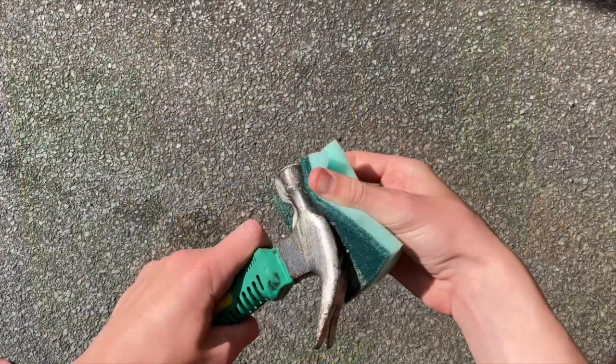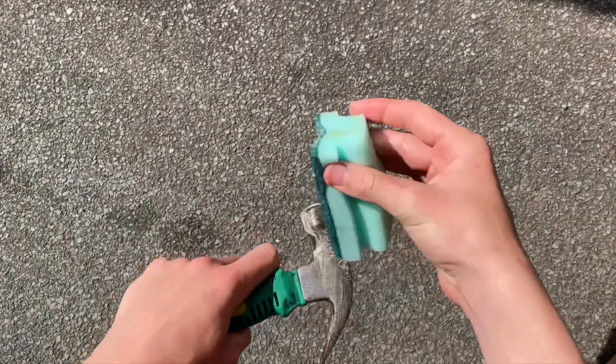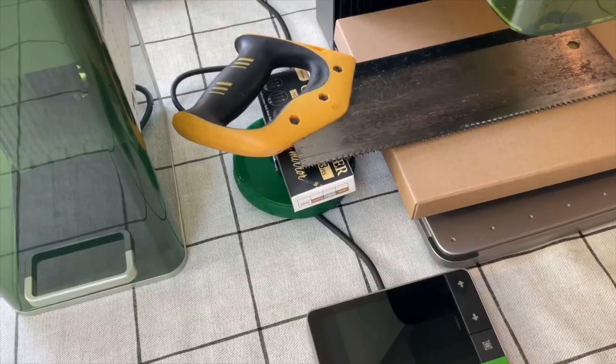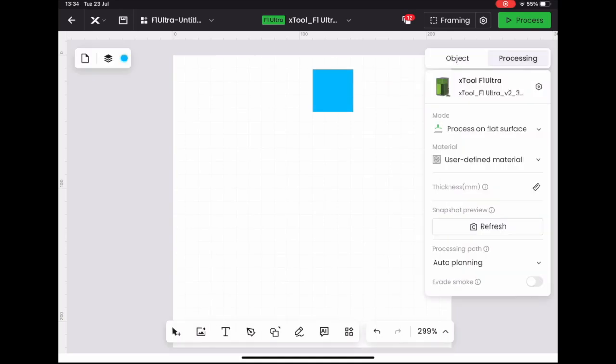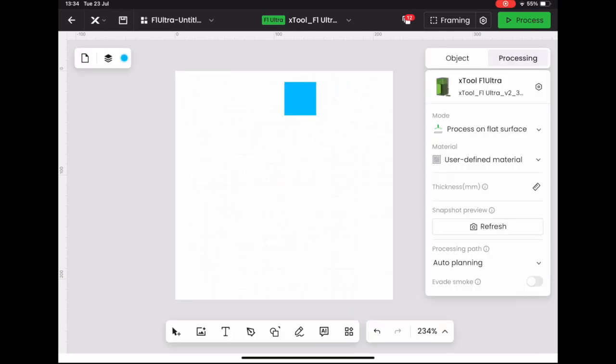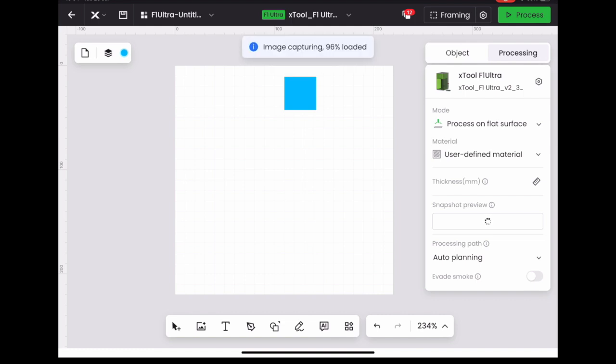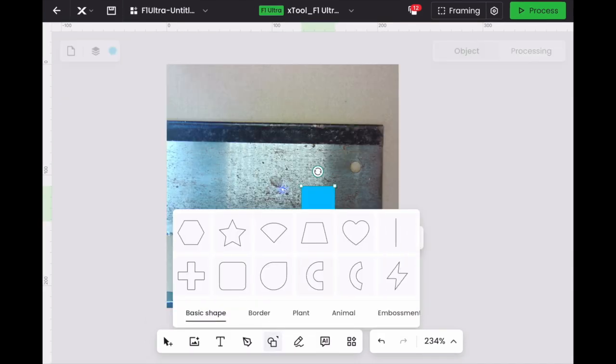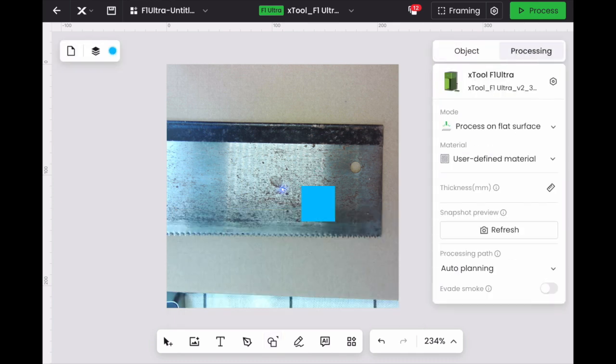We removed any muck off the metal ready to remove the rust. It's the fiber laser we want to use today and it's really easy to use with Xtool Creative Space, the free software that comes with the laser. I make a shape of the area where I want to remove the rust from.